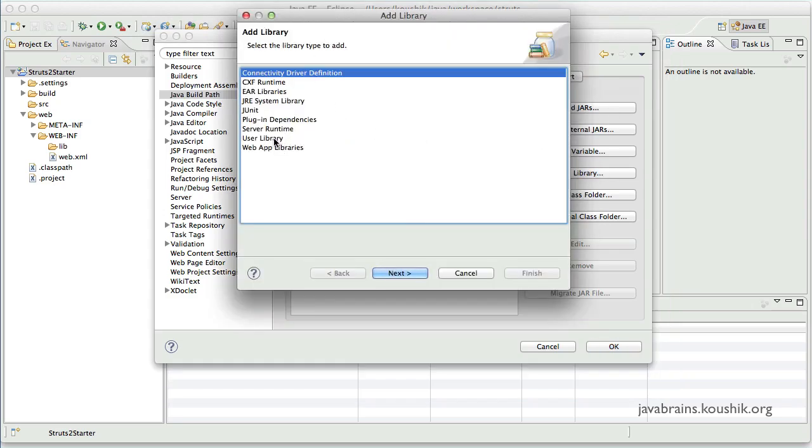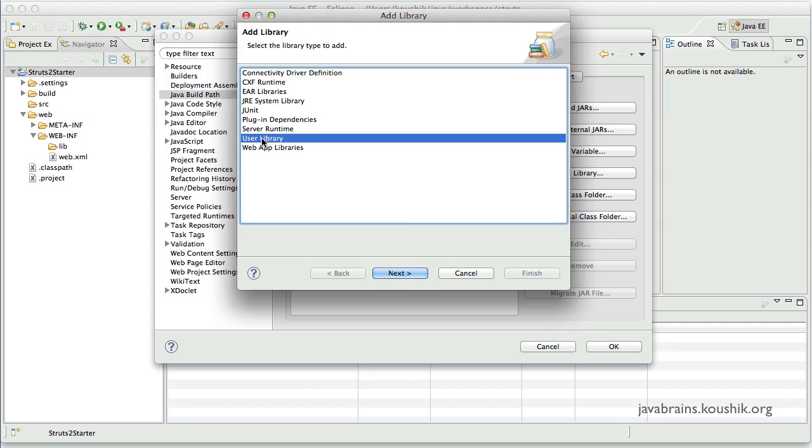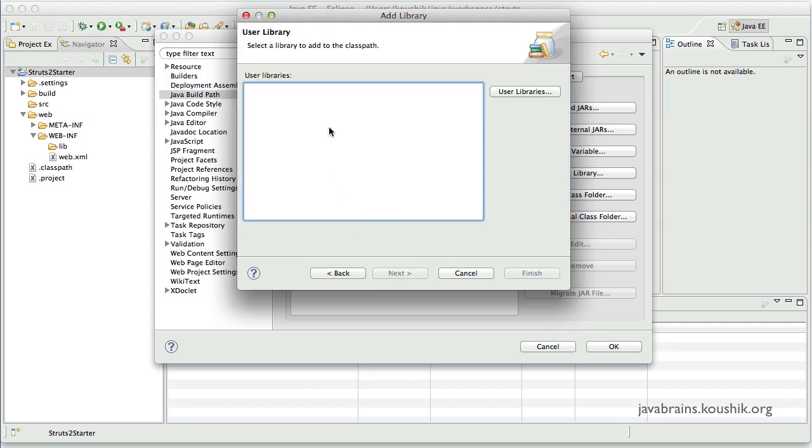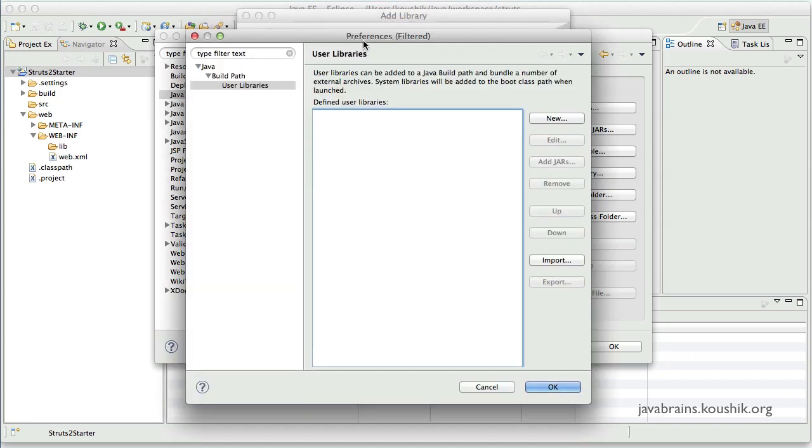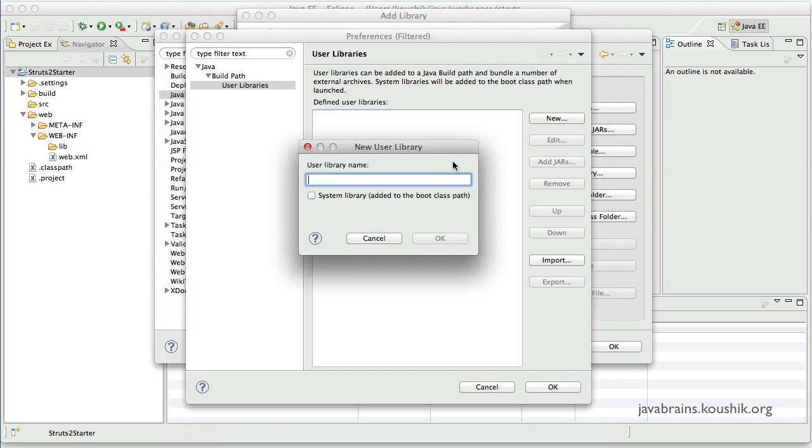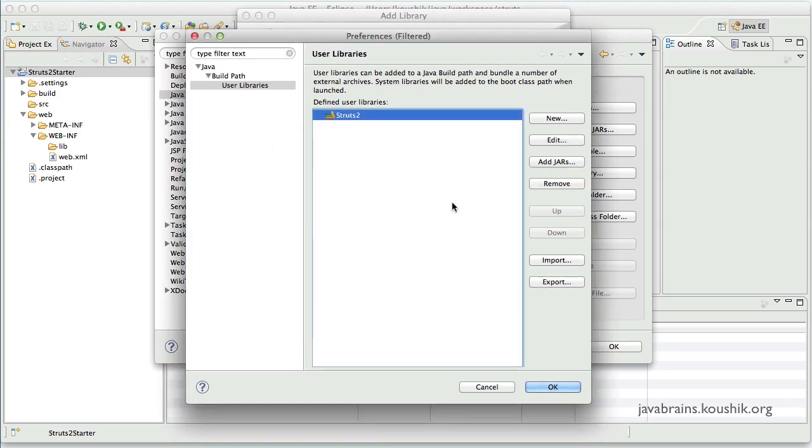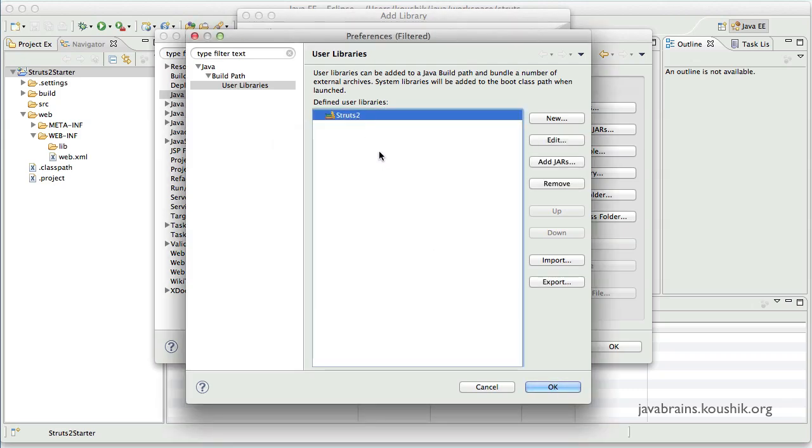And choose add library. Now here there is an option to add user library. I click next. Of course, there are no user libraries right now because I have not configured a user library for Struts2. So I'm going to do that now. So this is the panel where I manage all my user libraries. I'll create a new one. I'll call it Struts2. Click on OK. Now I can add all the jars that I need to this user library. So I'll click on add jars.